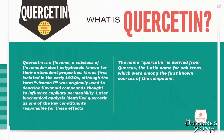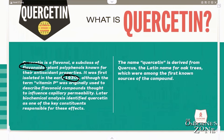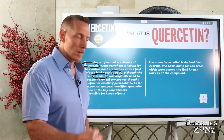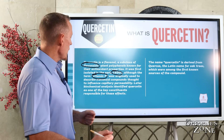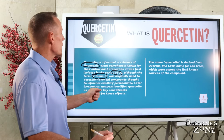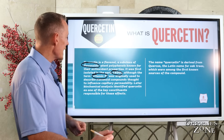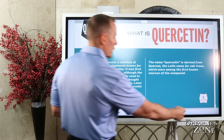So what's quercetin? It's a flavanol, a plant substance or subclass. If you've heard the term flavonoids, that's quercetin. It's a plant polyphenol known for its antioxidant properties, discovered and isolated in the 1930s by the name vitamin P. Technically it's not a vitamin because it's not an essential requirement for human survival, but it was originally given that term. It was used to describe flavonoid compounds thought to influence capillary permeability, and later biochemical analysis identified quercetin as one of the key constituents responsible for these effects. The name quercetin is derived from quercis, the Latin name for oak trees, which were among the first known sources of this compound.